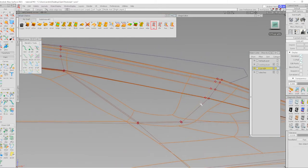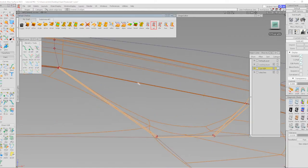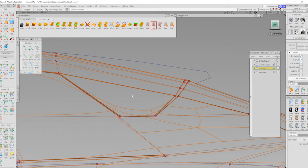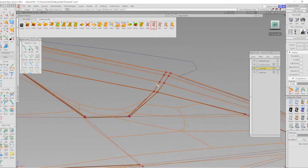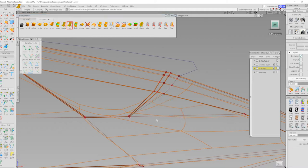I can select these edges and crease them. Now I can create another edge loop here — this is where this little corner is going to go. I'll use the edge loop tool to slide in an edge loop there, and then go in and connect from here to here.